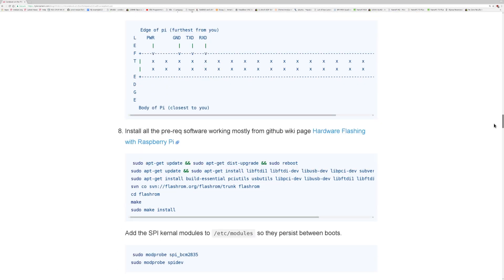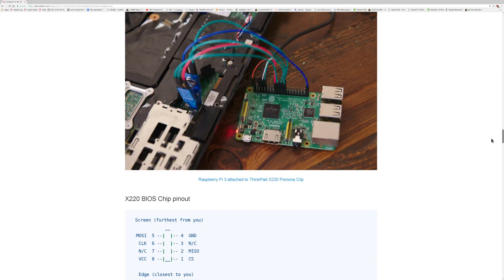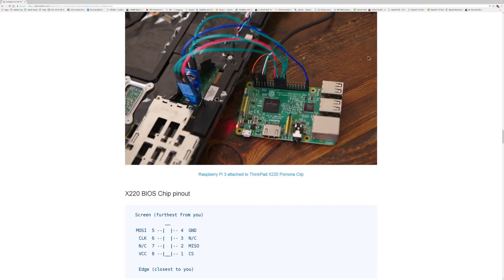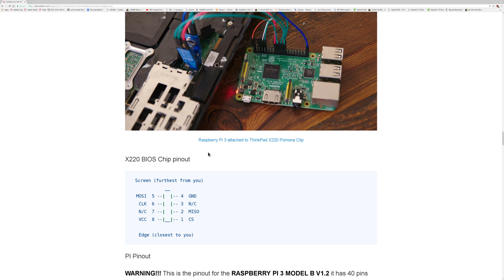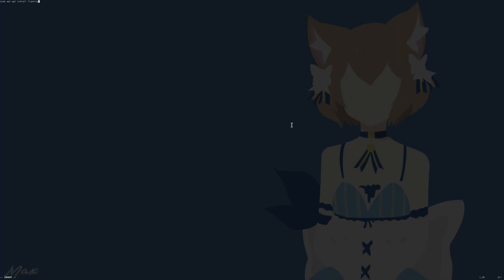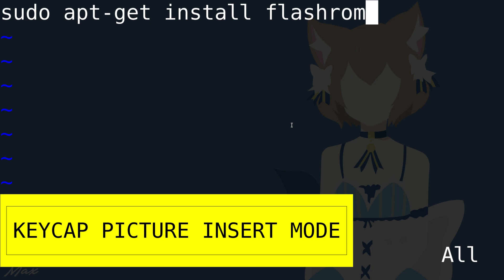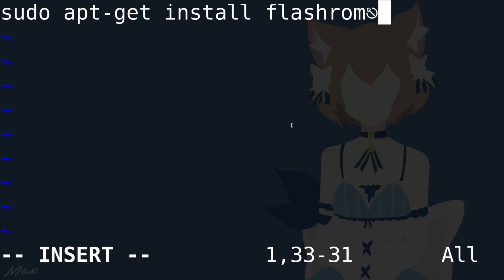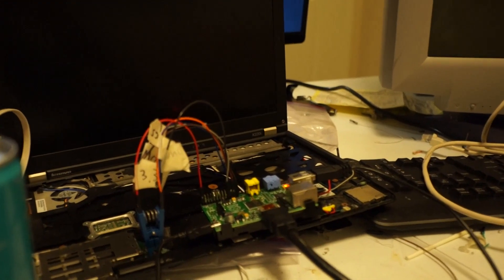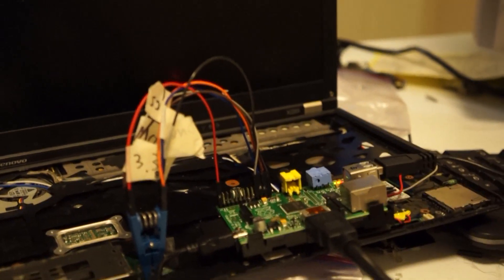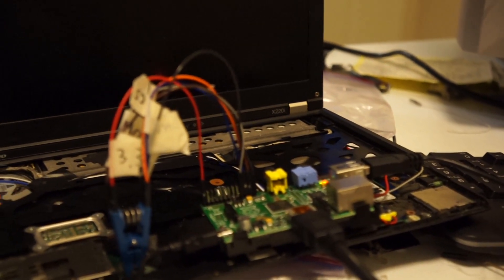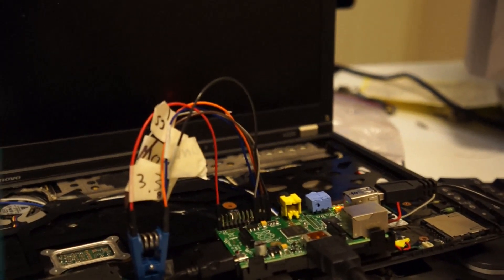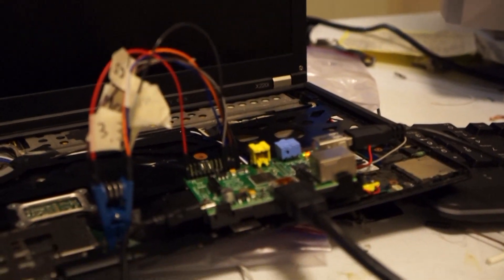A lot of this stuff you can actually ignore now because you don't have to compile coreboot on the Raspberry Pi. You can just get it from the package repository. So all you have to do is sudo apt-get install flashrom. It's a pretty self-explanatory process. Just ignore the weird character on the screen. After that, you can put the flash clip on and start up your Raspberry Pi.